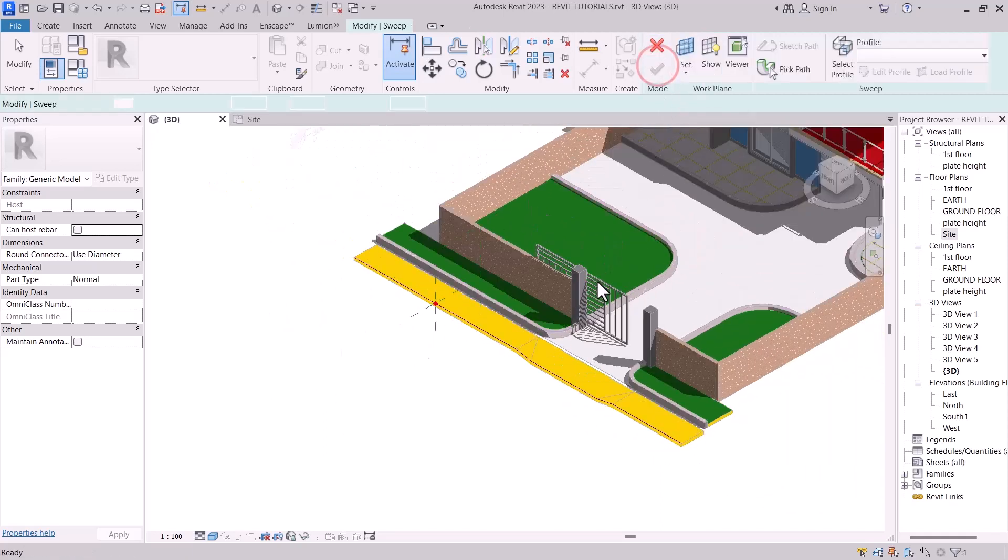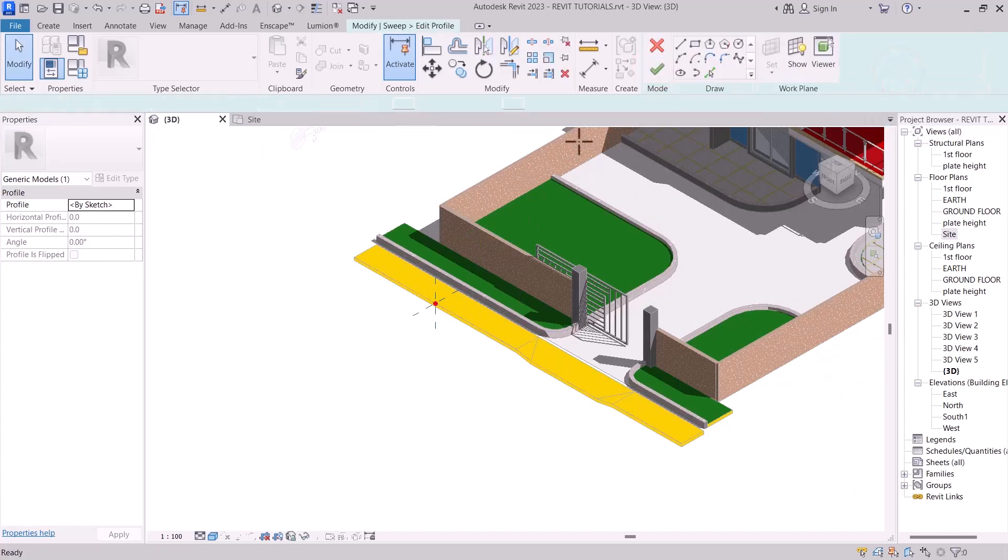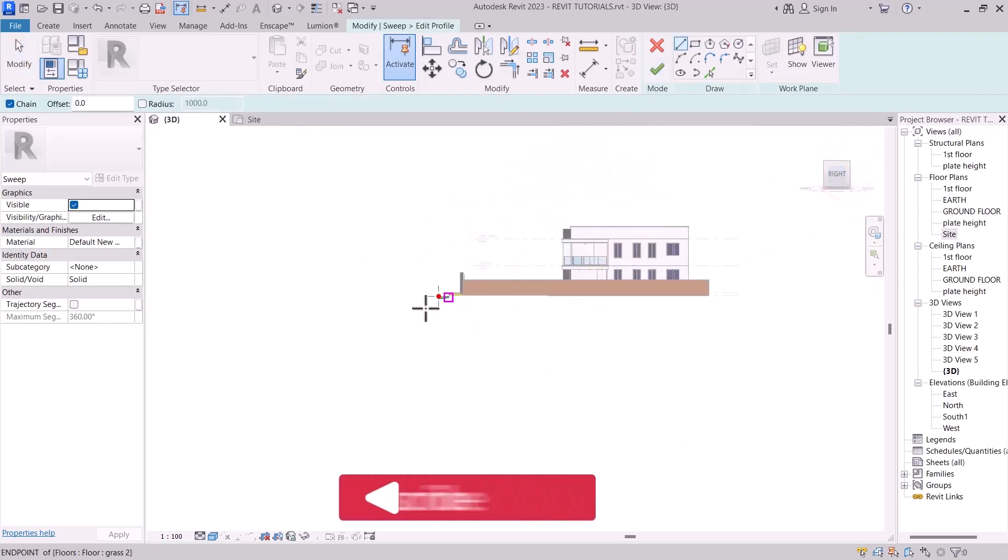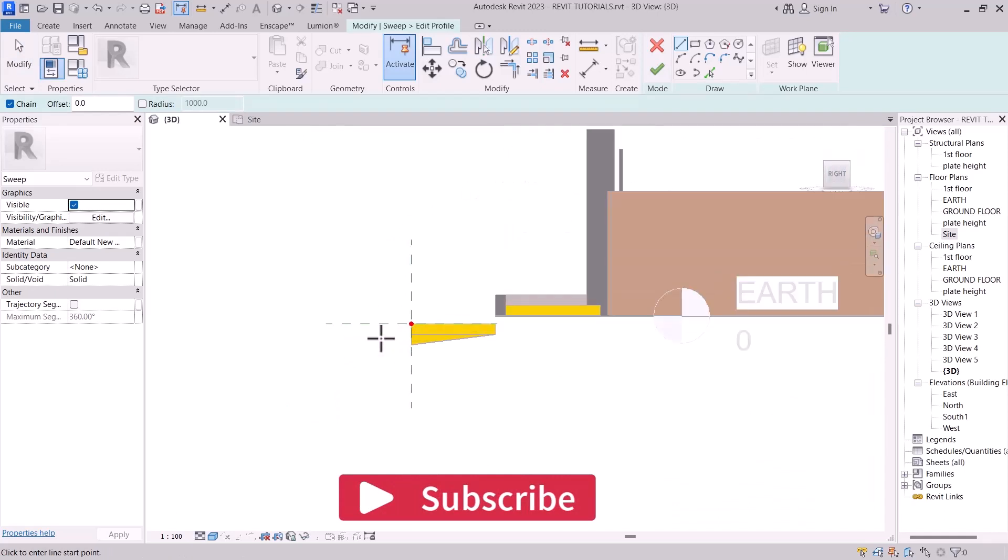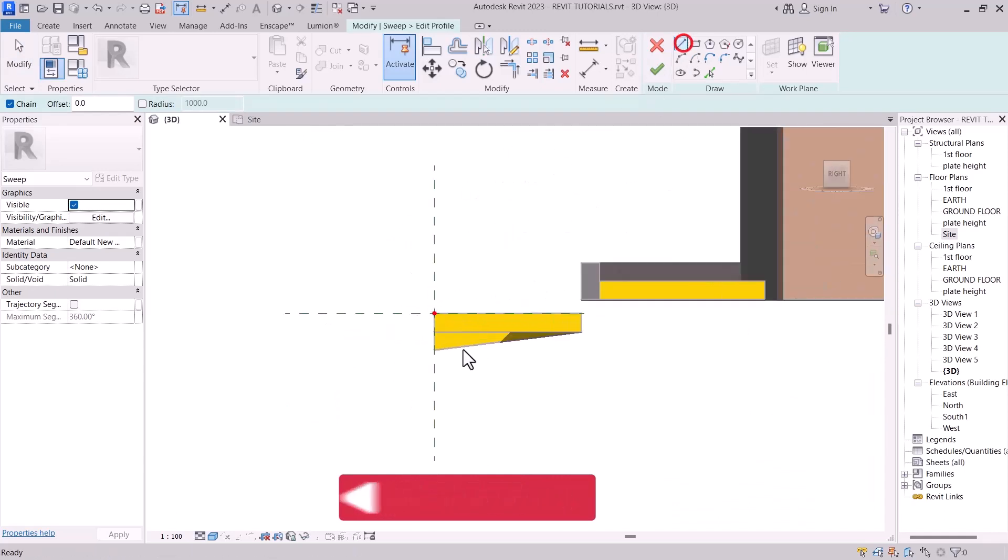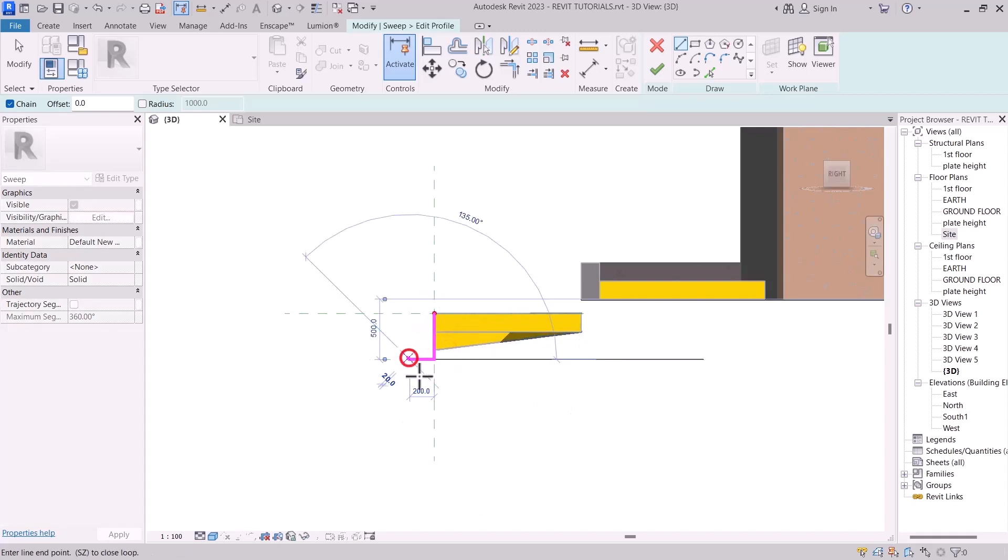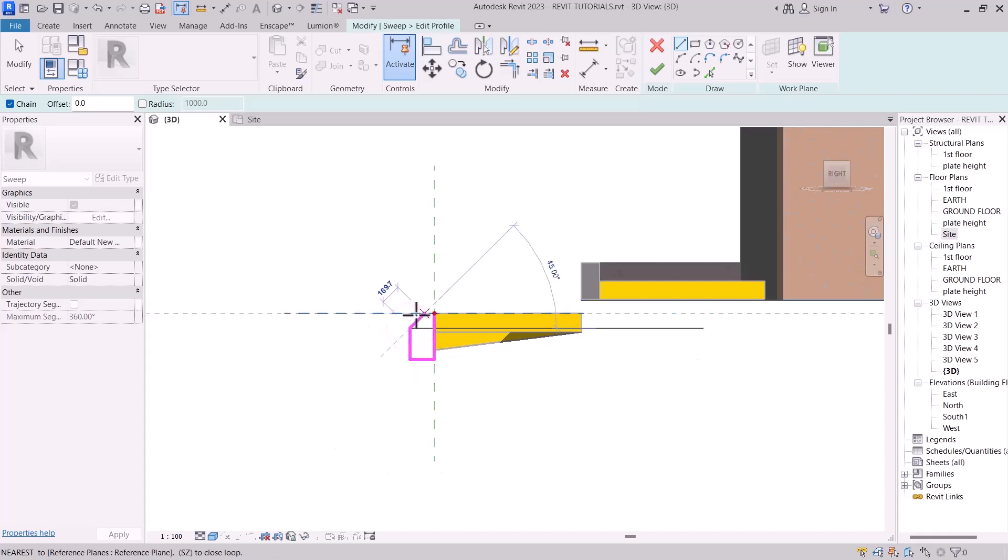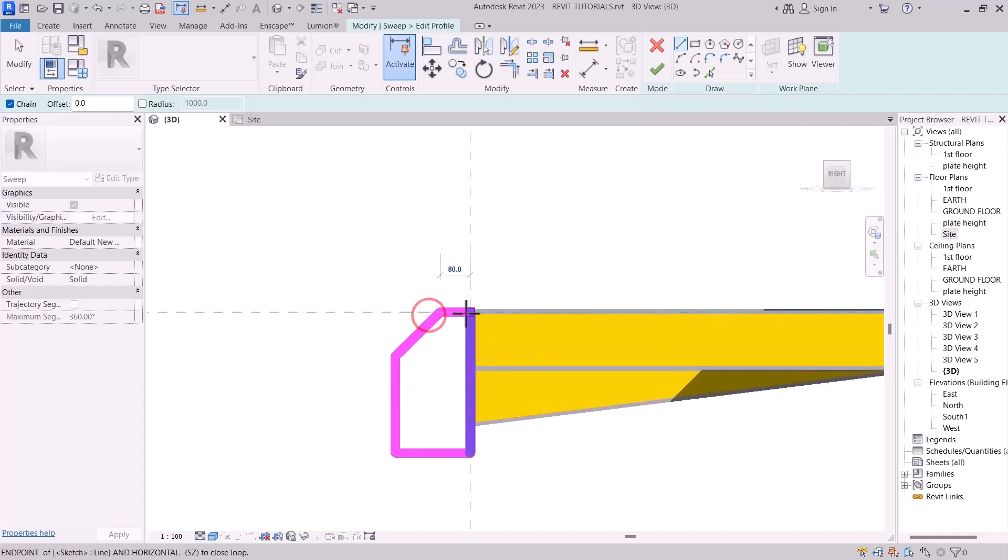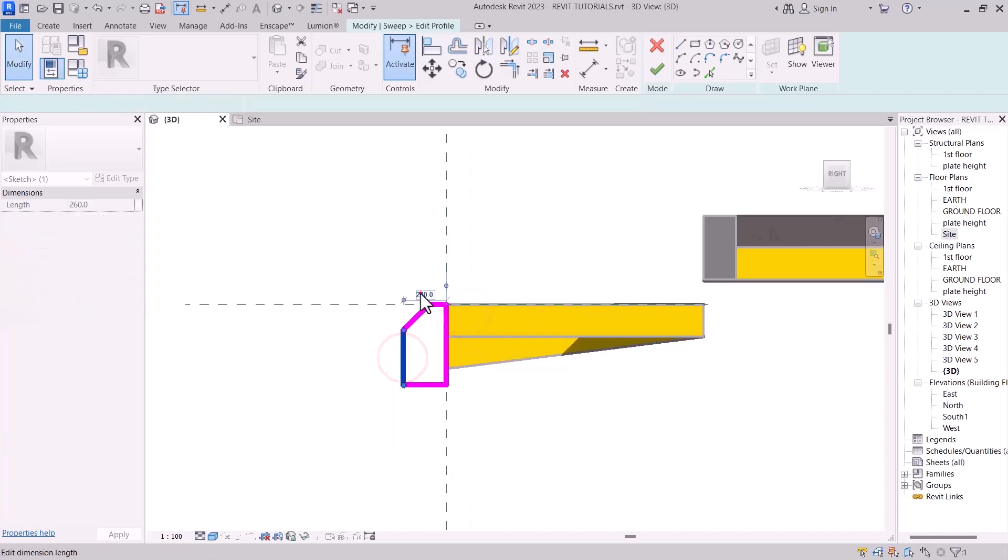So you mark, then go to Edit Profile. With the help of Edit Profile, we are going to generate the shape of the kerbs. So select the line nicely. 150 is okay.